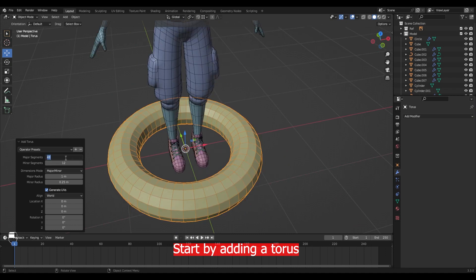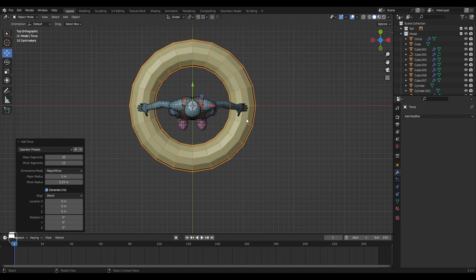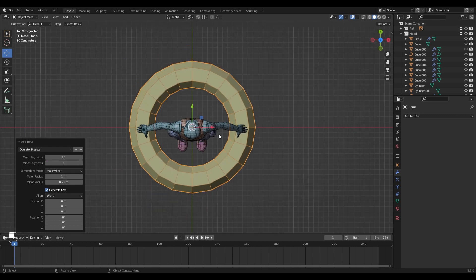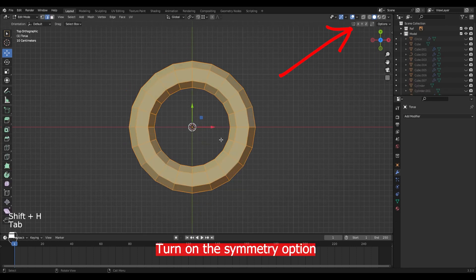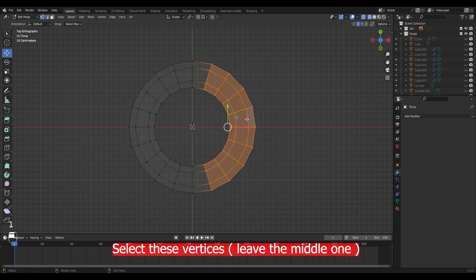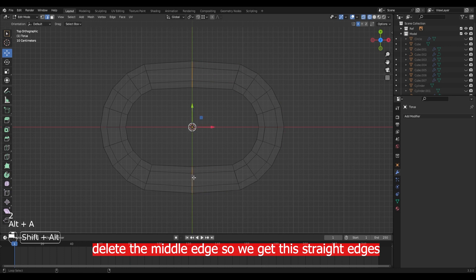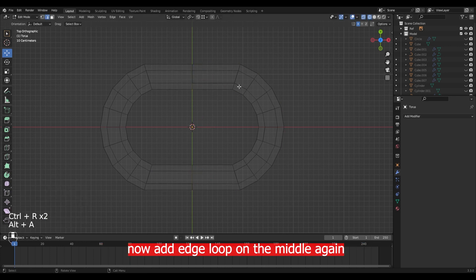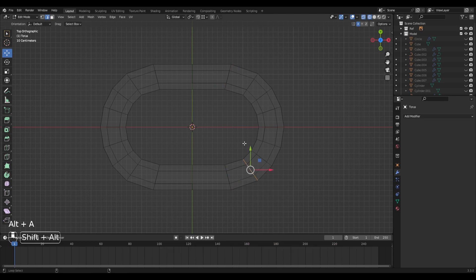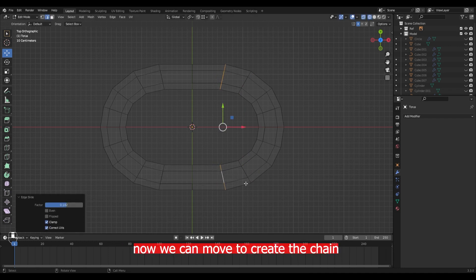Start by adding a torus, then change the segments from the bottom menu. Turn on the symmetry option from the top, then select these vertices, leave the middle one, and move it on the x-axis. Delete this middle edge so we get straight edges, now add an edge loop on the middle again. You can move some edges toward the center. Here we got the single link for the chain, and now we can move to create the chain.